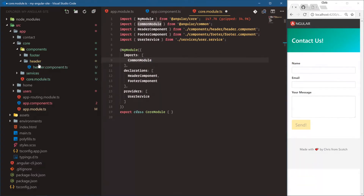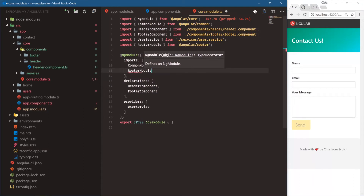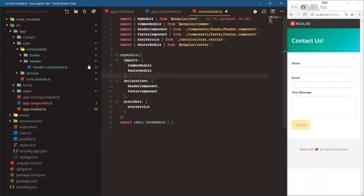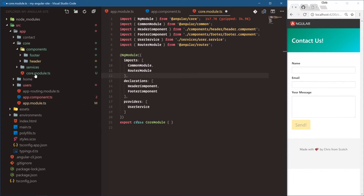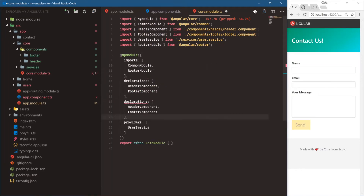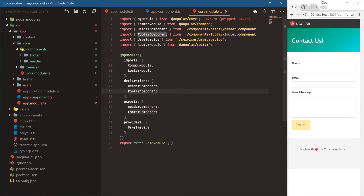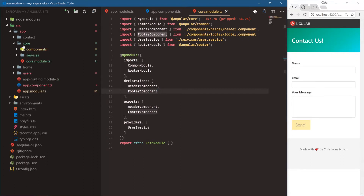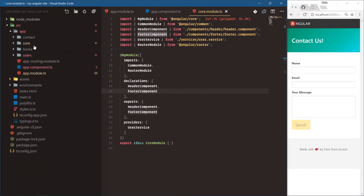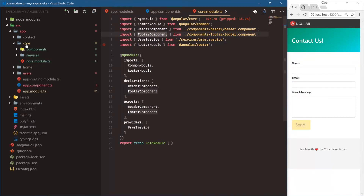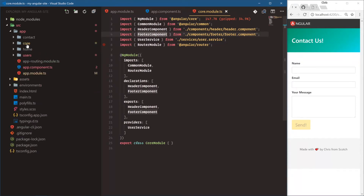Since our header uses router links, we also need to import the router module into the core module. One final thing to note: all of these components are part of our core module, but our main app component is going to use header and footer, so we have to add an exports array. Exports means we're going to use these components outside of this core module. That should be everything for refactoring into a core feature module.